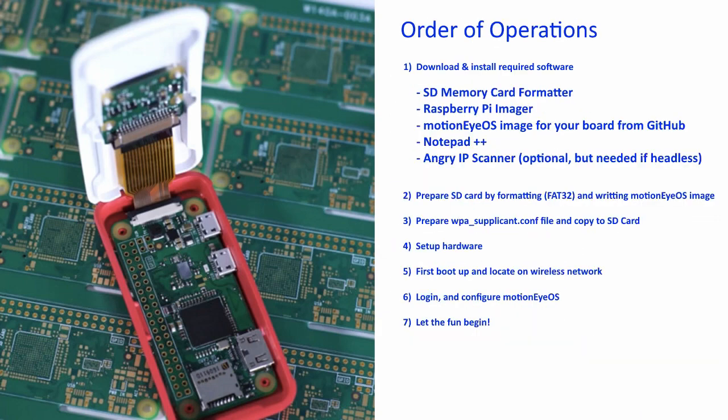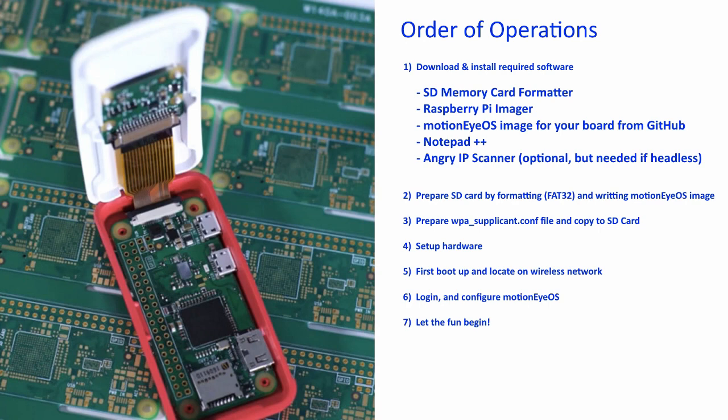Here are the steps that we'll be following. Downloading and installing the required software. Preparing the SD card and formatting it. And writing the Motion iOS image to the card. Preparing the WPA supplicant file and copying it to the SD card. Setting up the hardware. Locating it on the wireless network and booting it up for the first time. Logging in and configuring Motion iOS. Then we're going to have some fun.